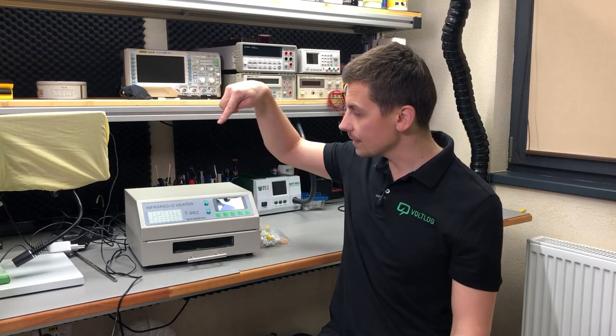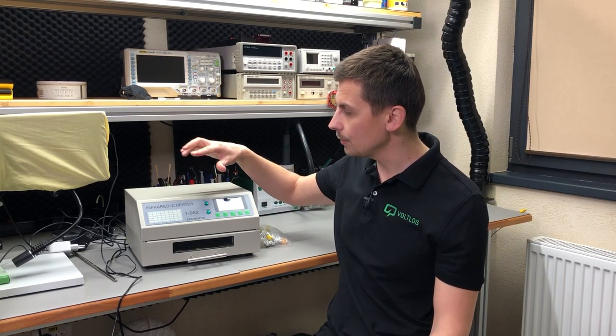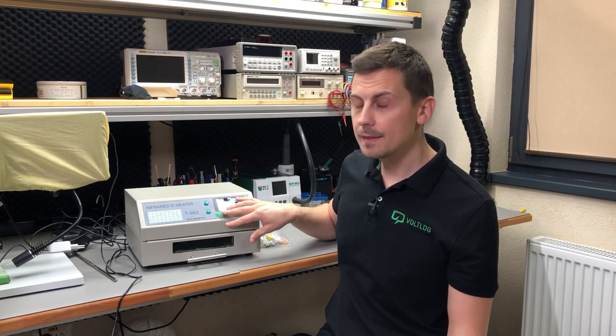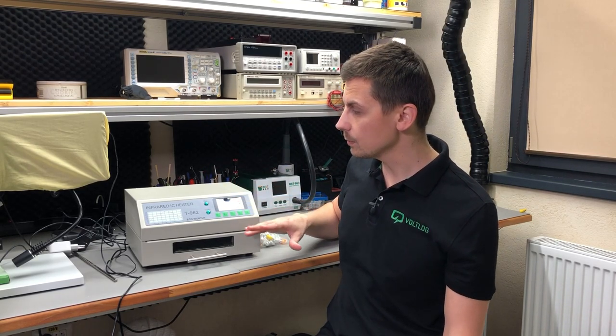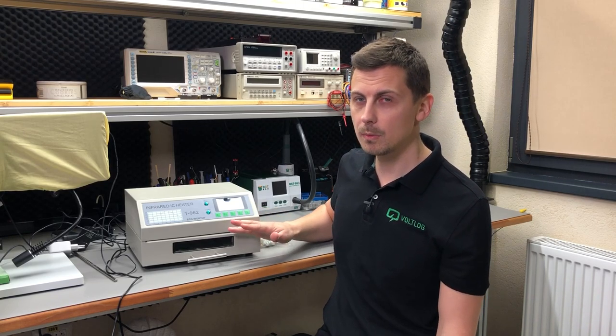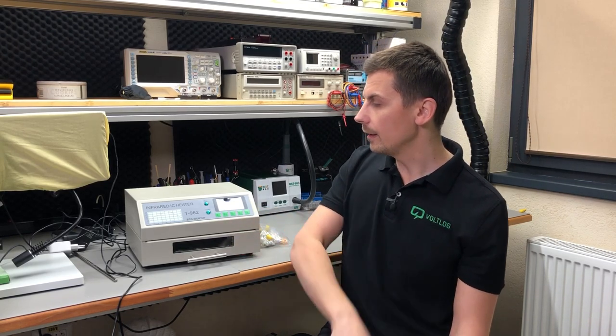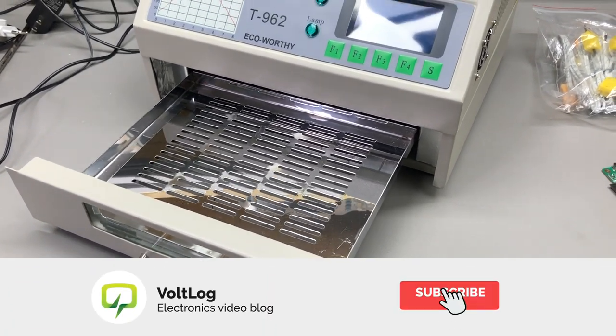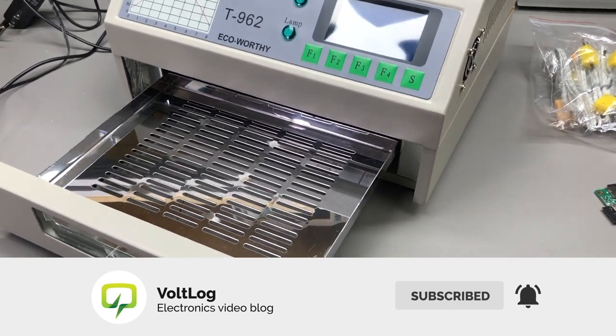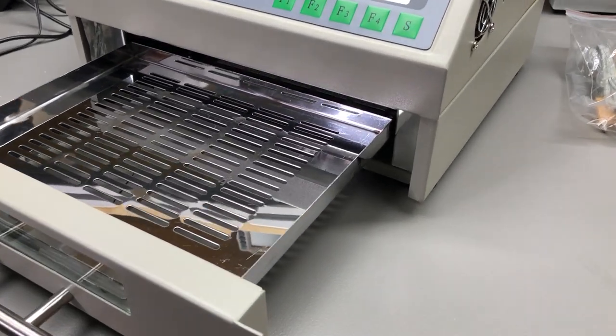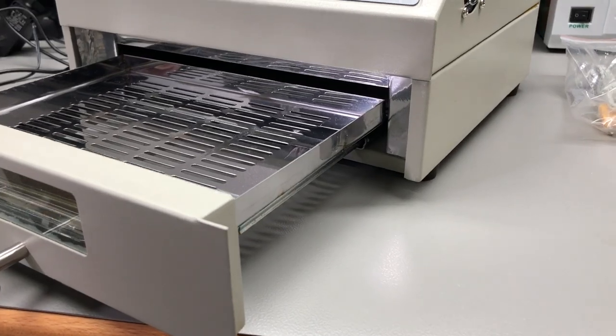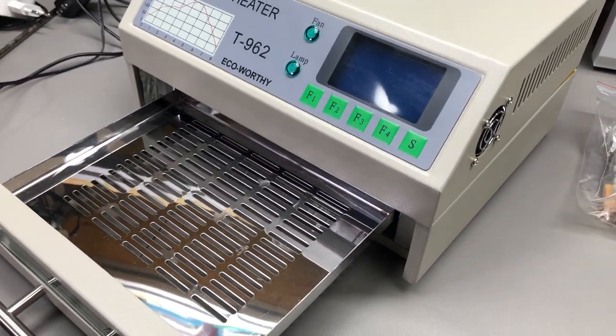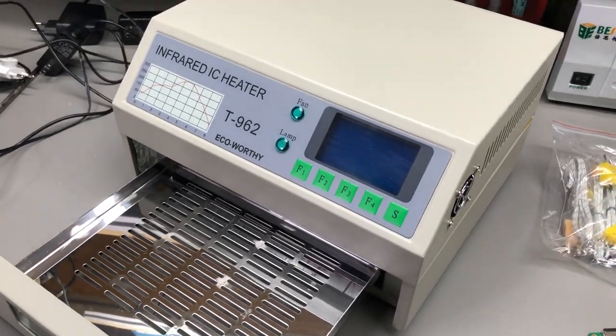The idea for this project started back when I first got the T962 infrared reflow oven. I discovered that inside the oven there are hot spots where the temperature is higher and cold spots where the temperature is lower and I wanted to investigate this issue further. These temperature gradients inside the oven could lead to trouble. You could get melted connectors in some places and cold joints in other places and it's hard to tell how bad the situation is without doing some actual measurements.